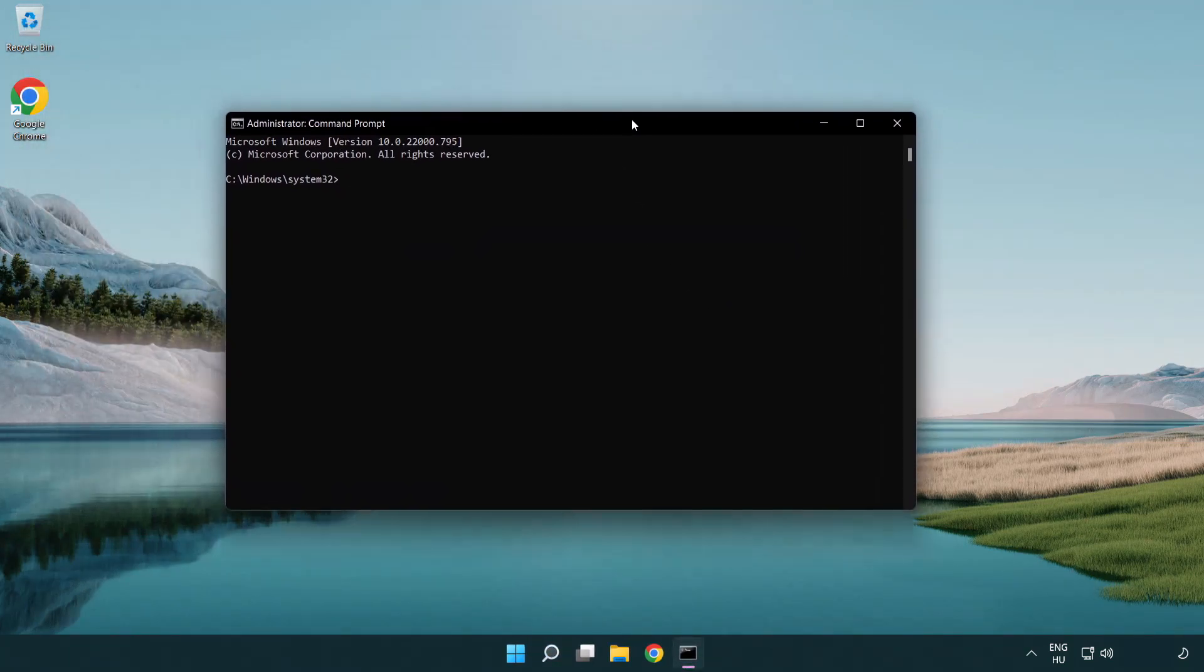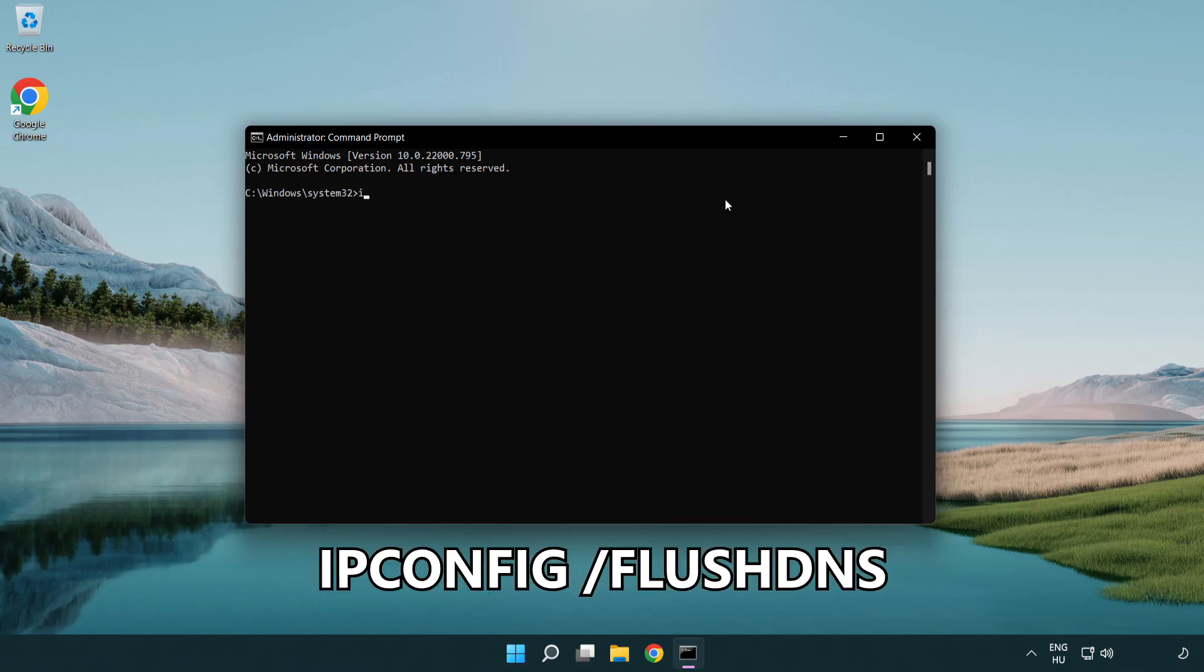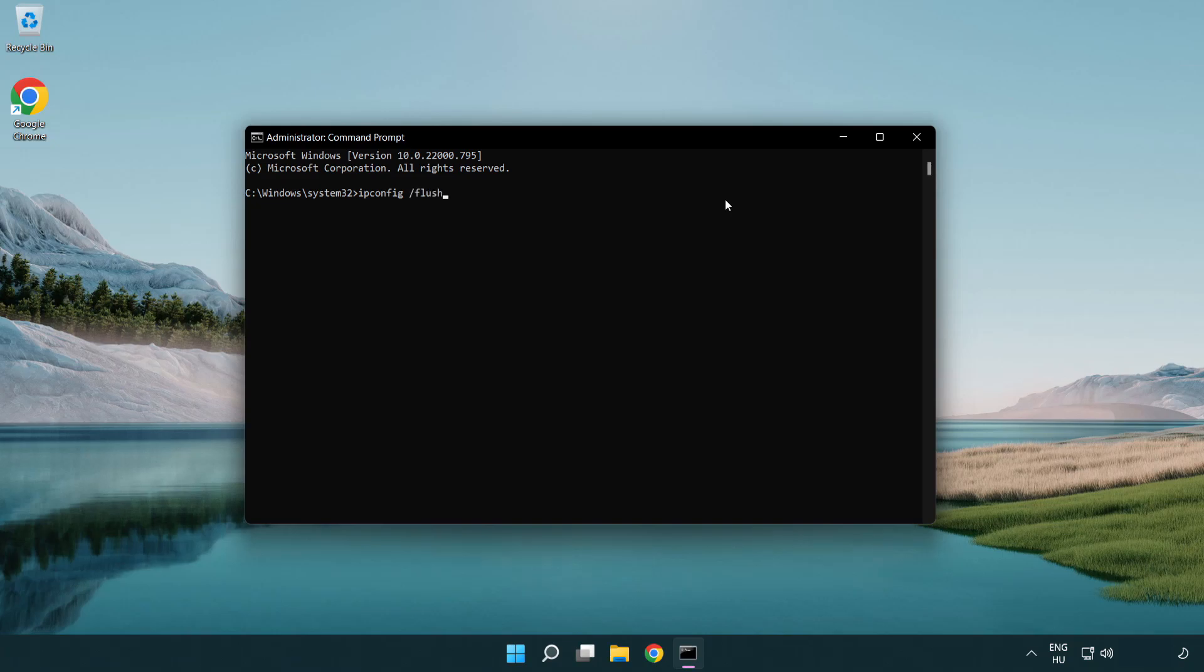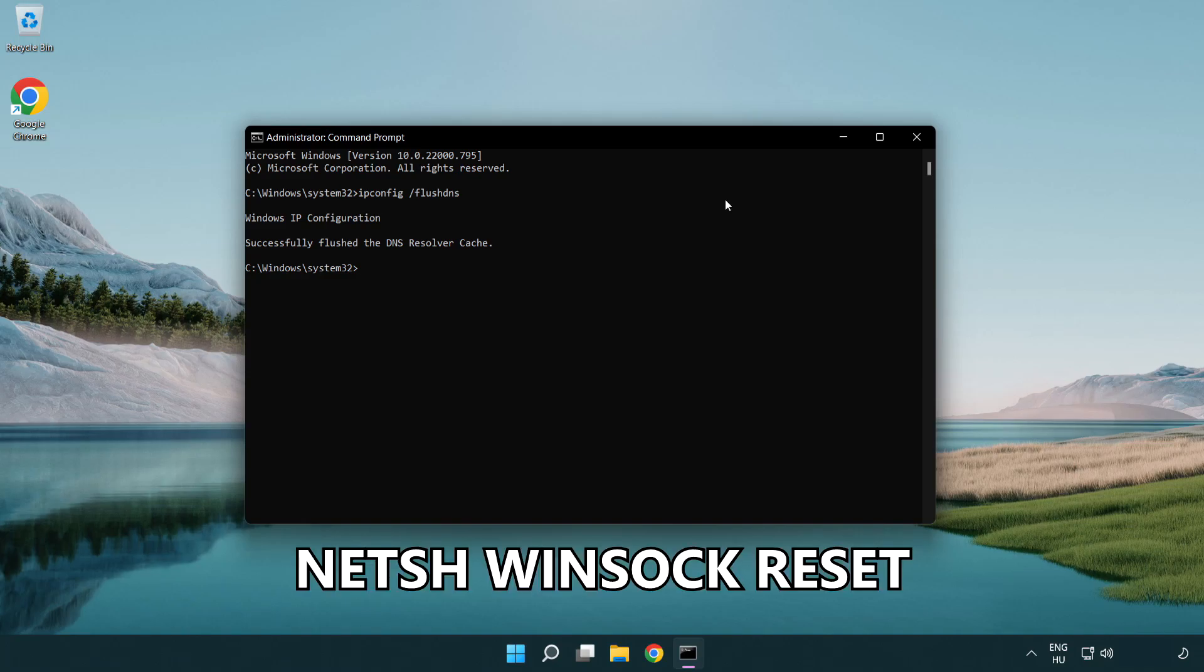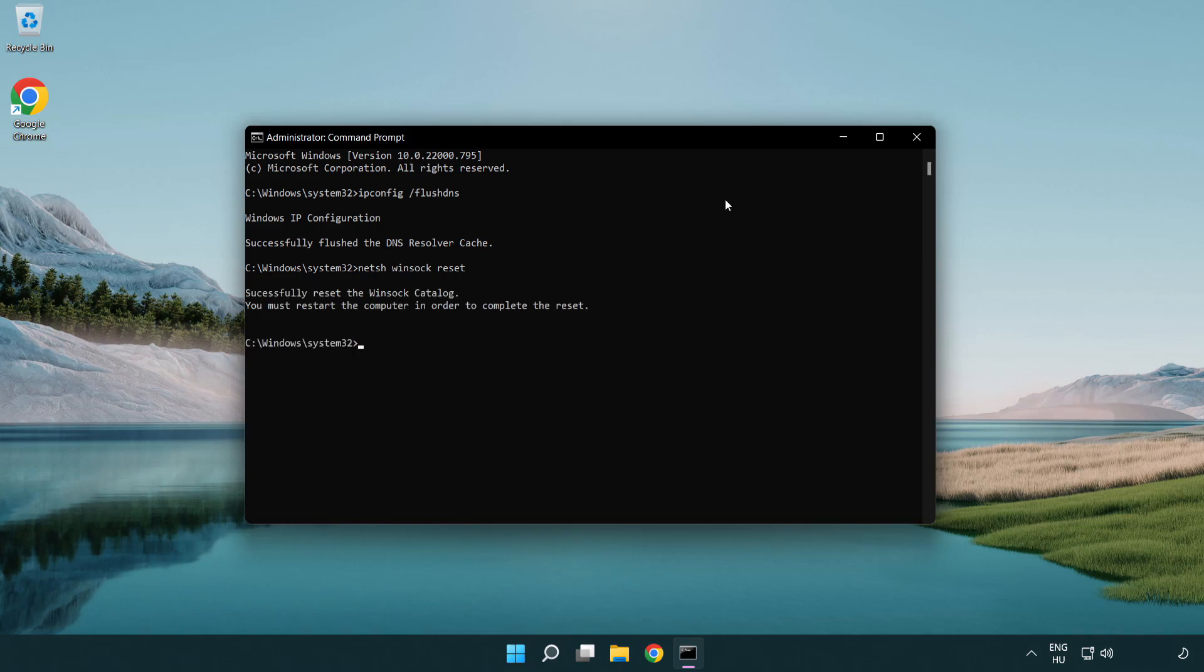Type the following mentioned commands one by one: ipconfig /flushdns, netsh winsock reset. Exit.